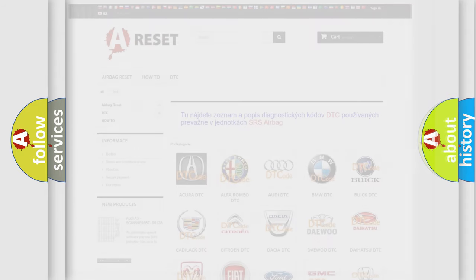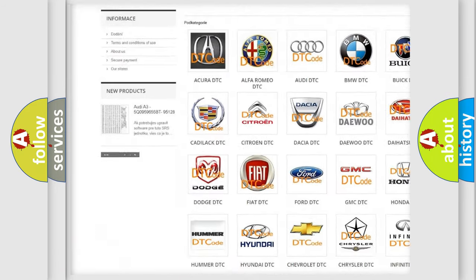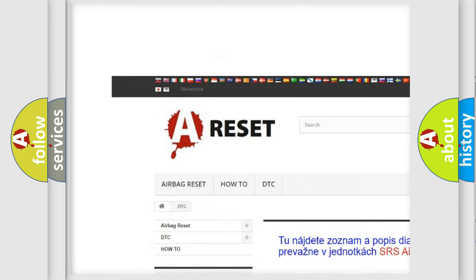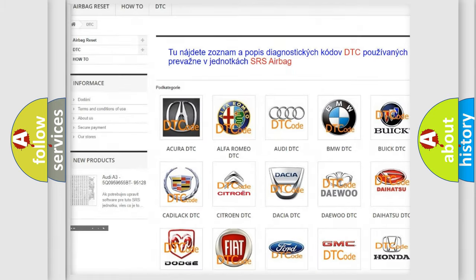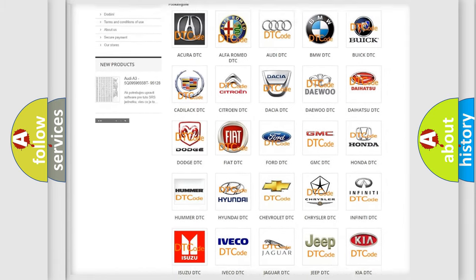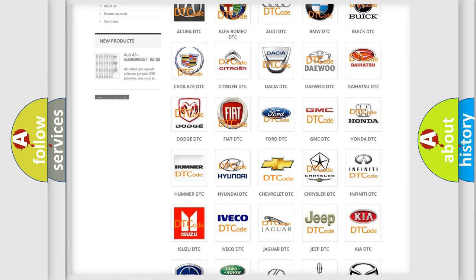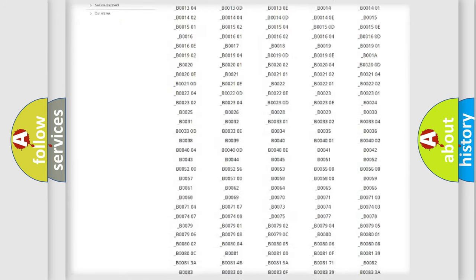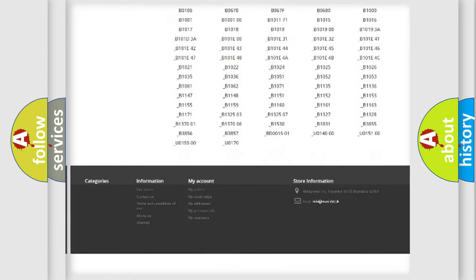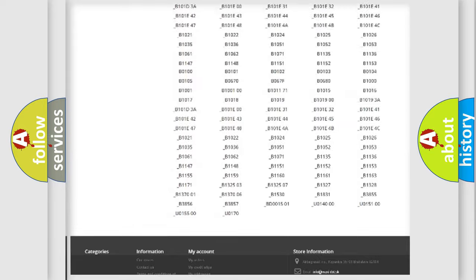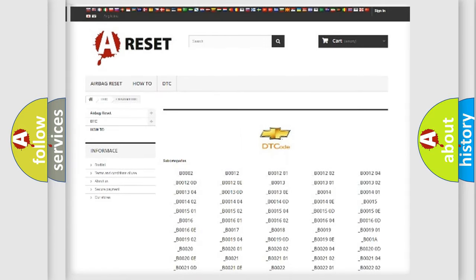Our website airbagreset.sk produces useful videos for you. You do not have to go through the OBD2 protocol anymore to know how to troubleshoot any car breakdown. You will find all the diagnostic codes that can be diagnosed in Chevrolet vehicles.